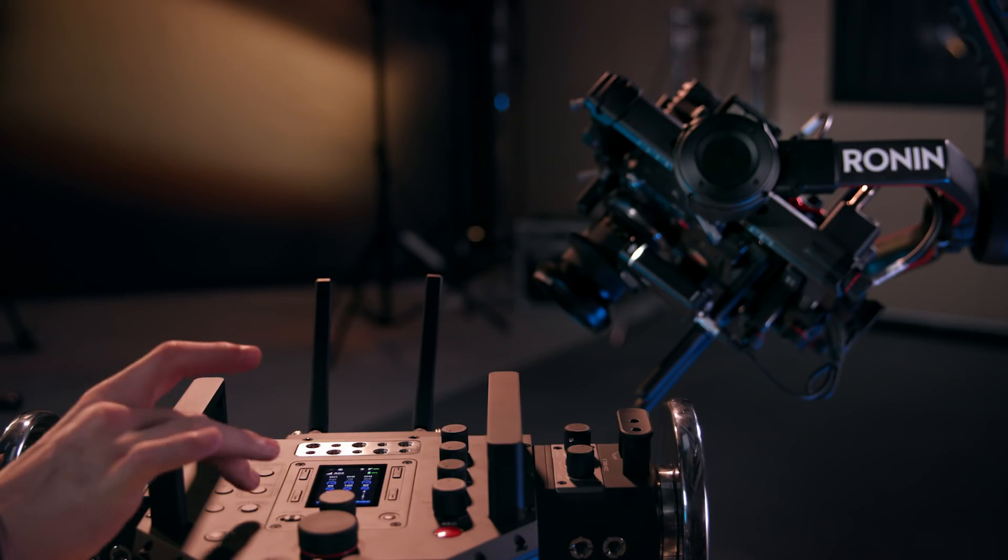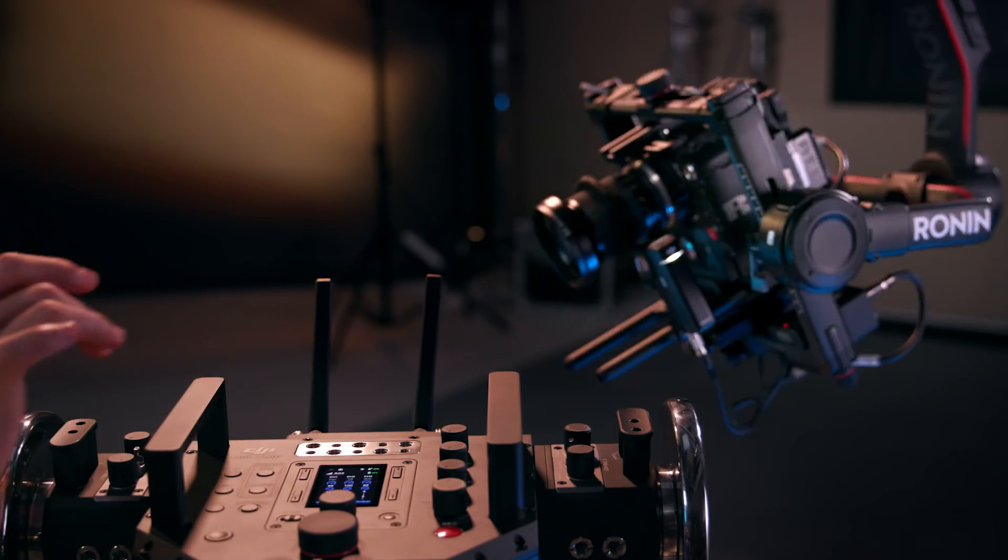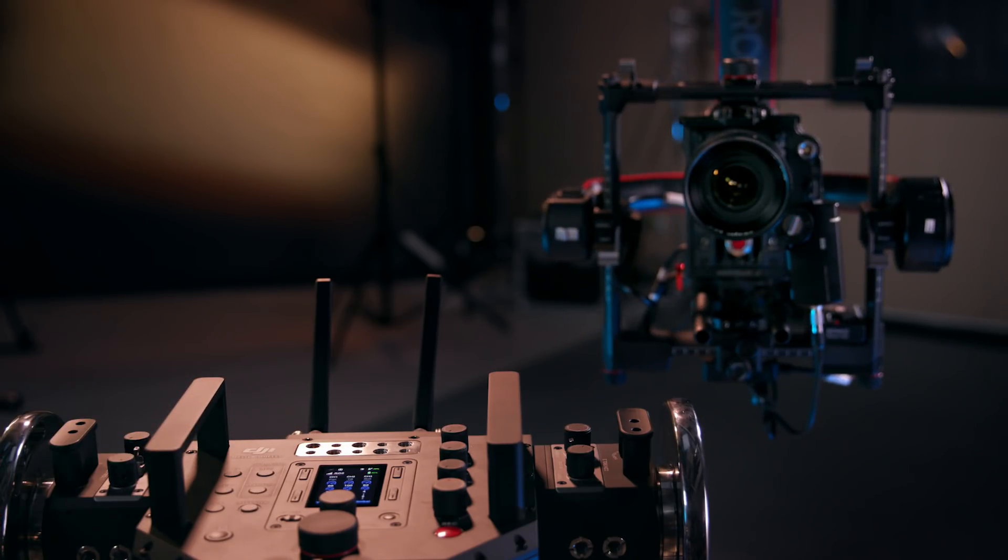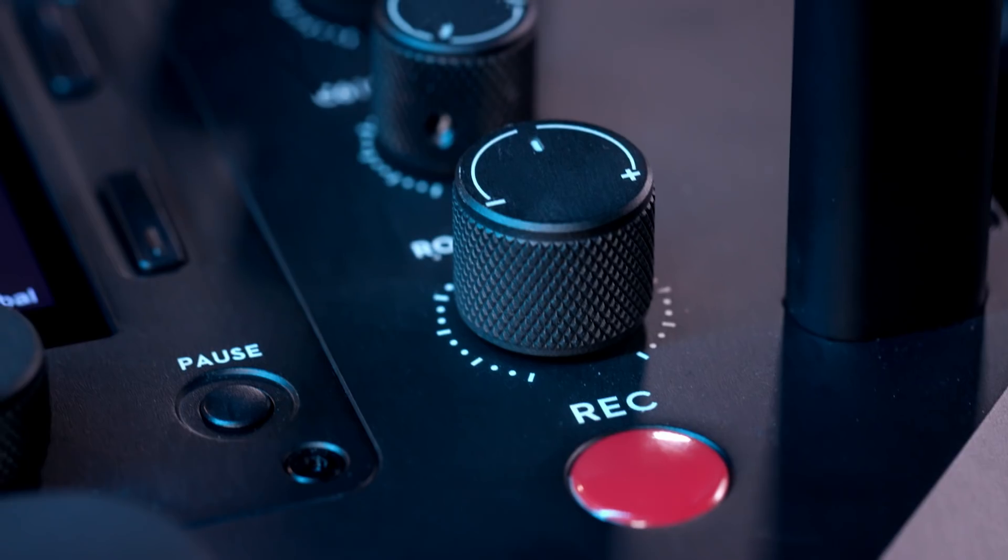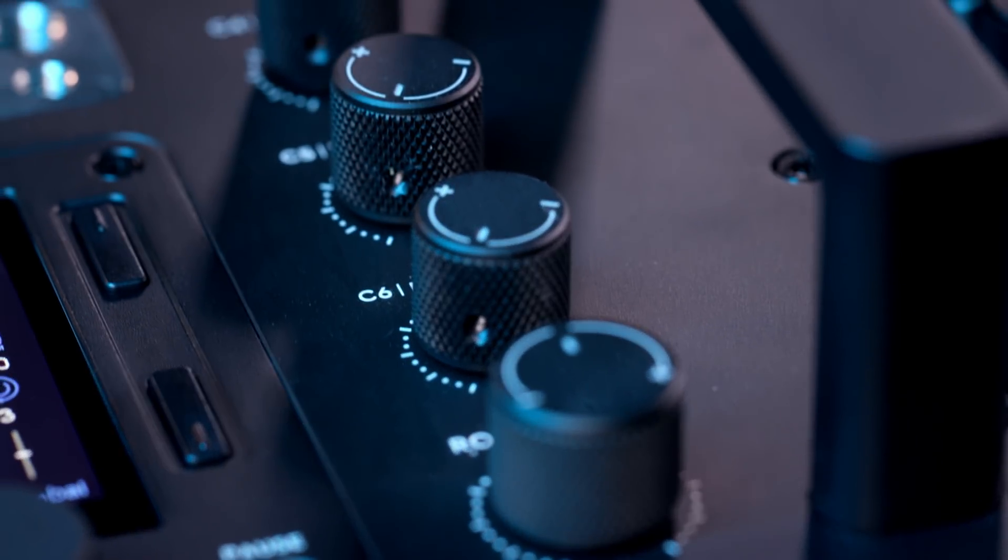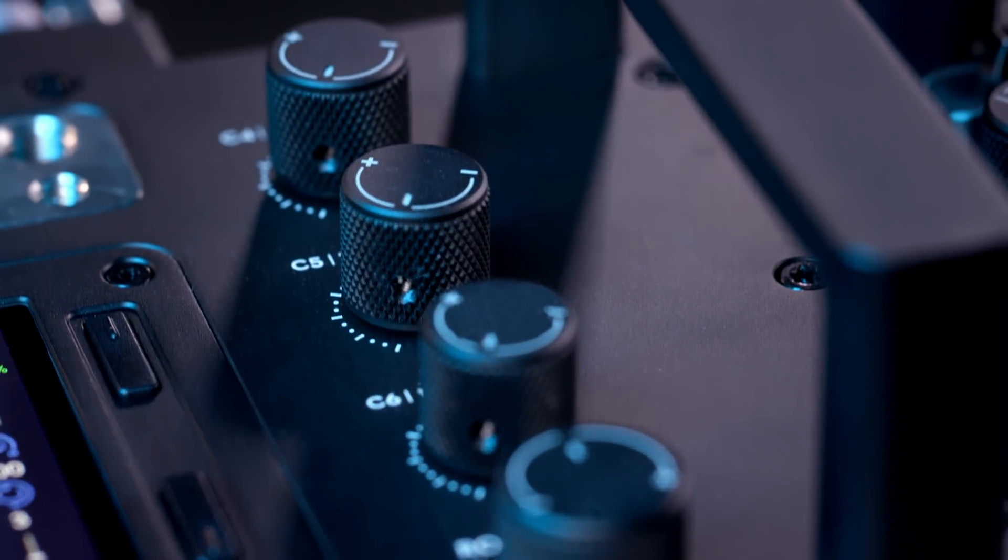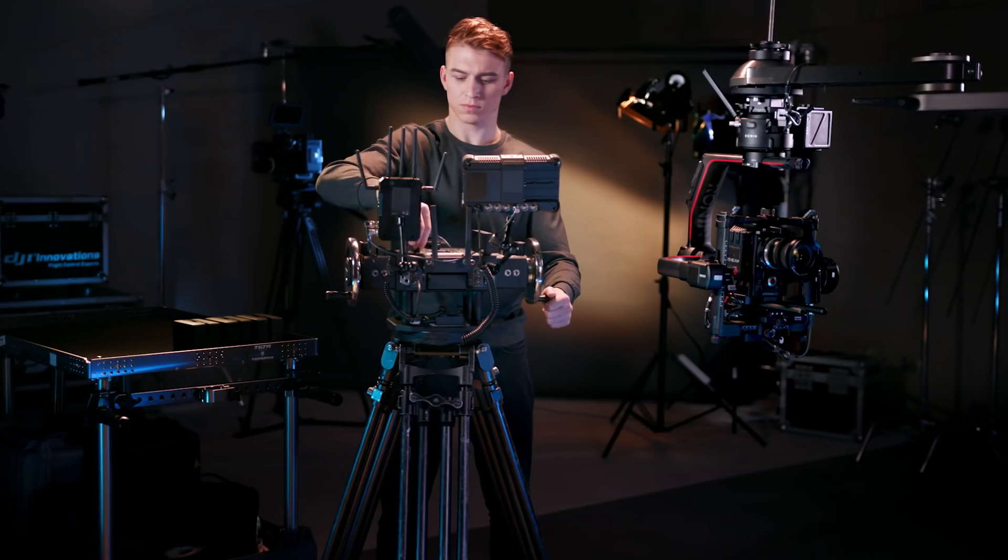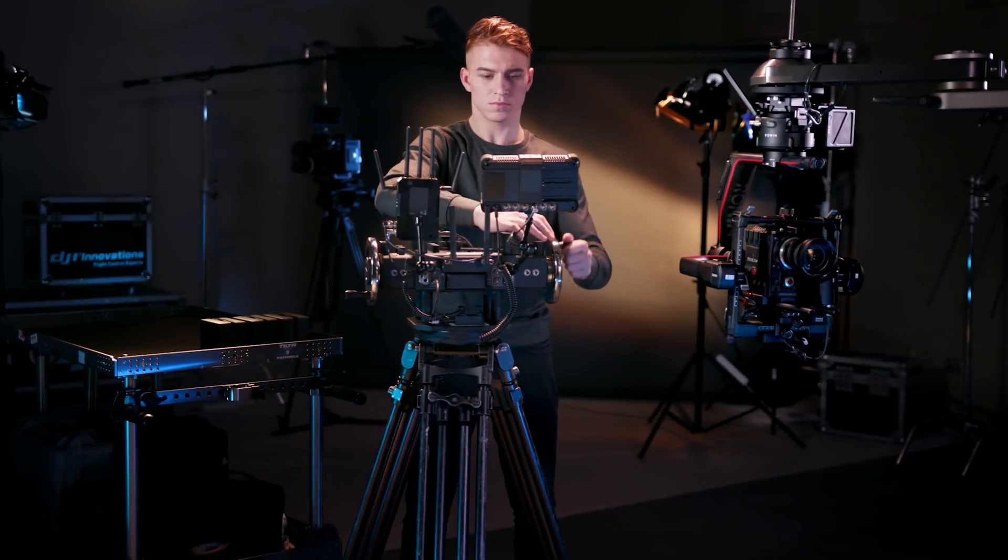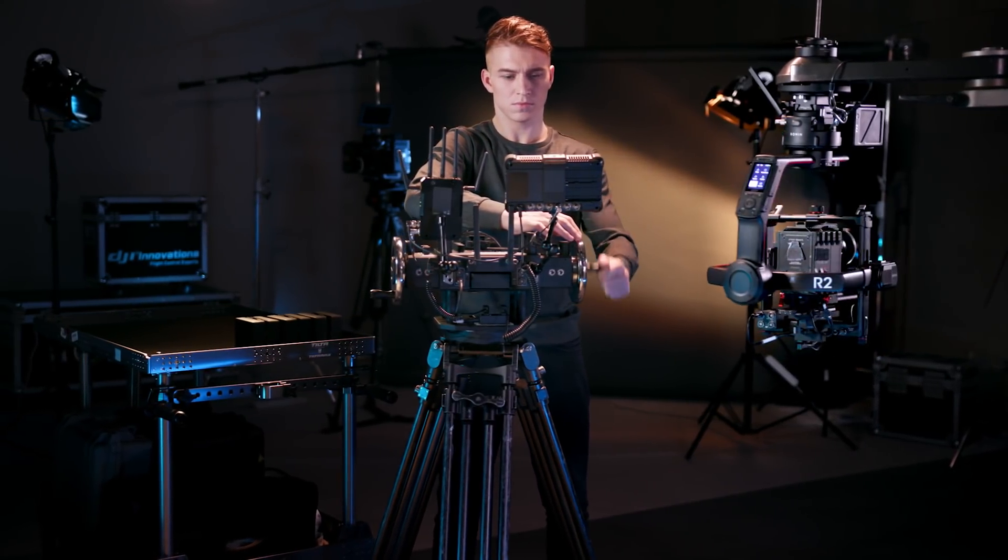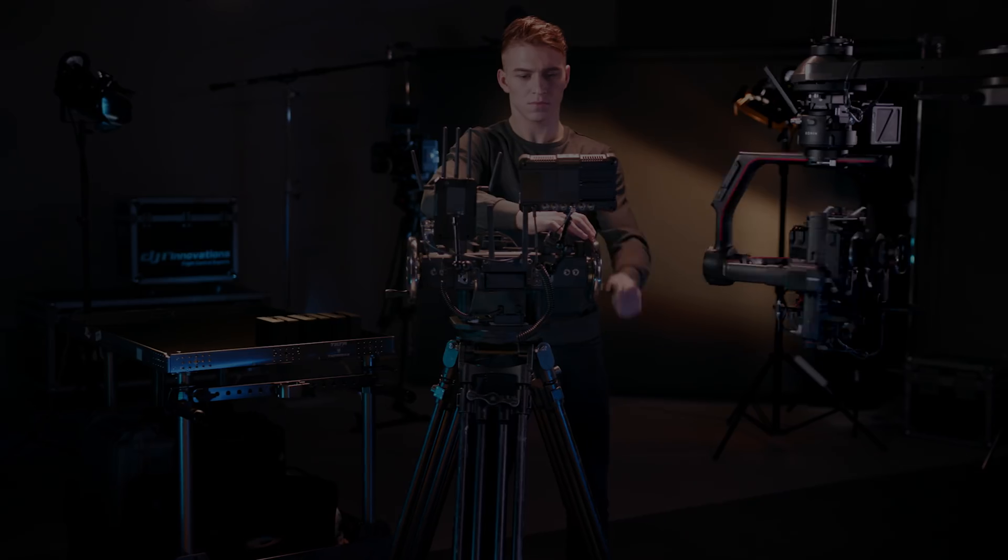Pressing the re-center button re-centers the Ronin 2 on all the axes. Changing the acceleration dials change the ramp-up speed of the corresponding axes. When using acceleration, the faster the wheel is turned, the faster the Ronin 2 will move.